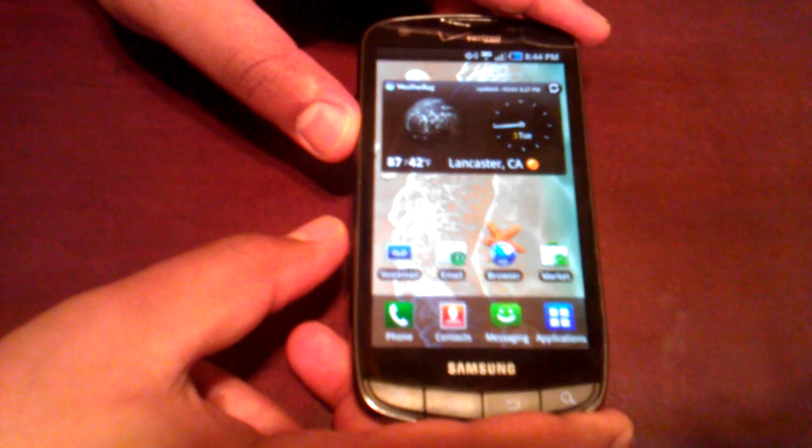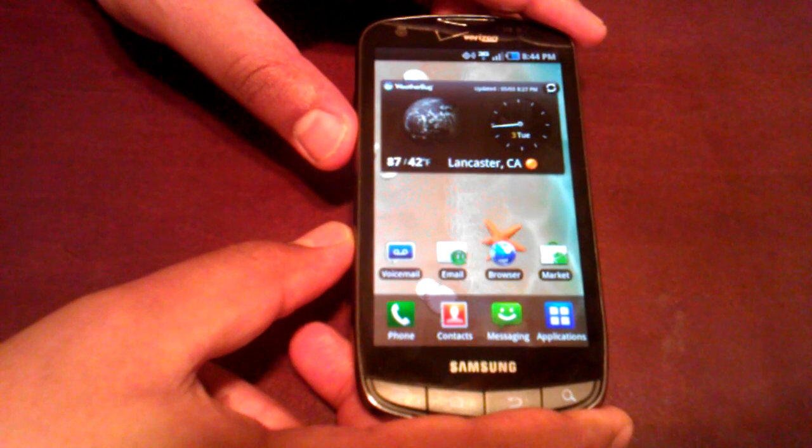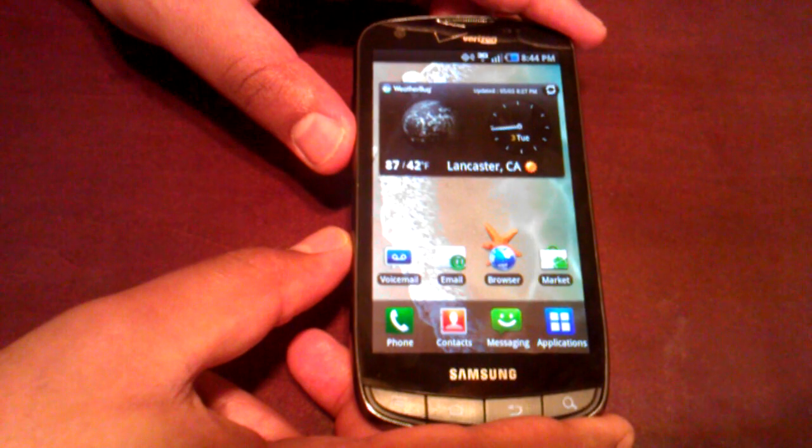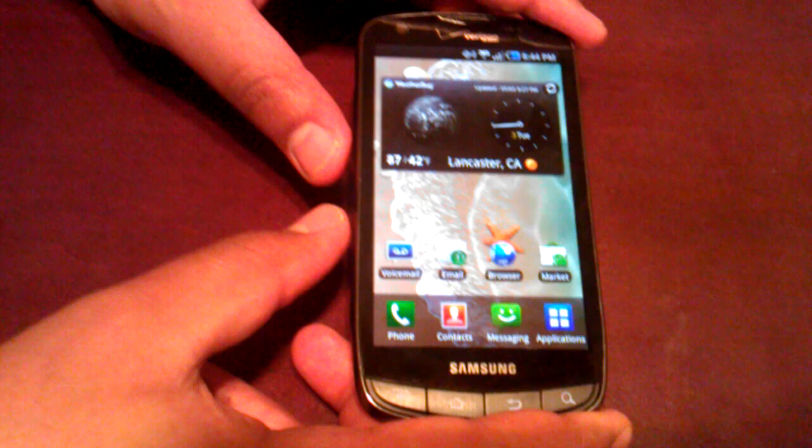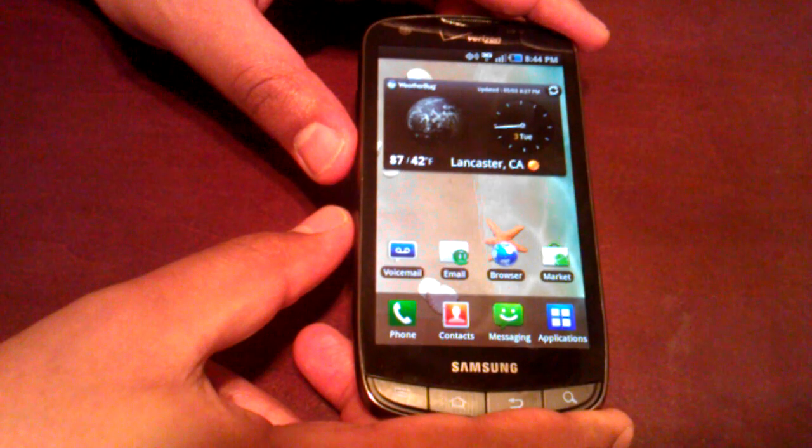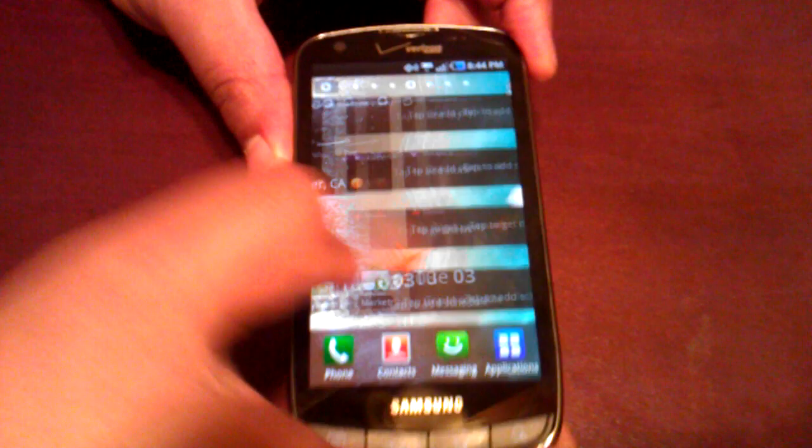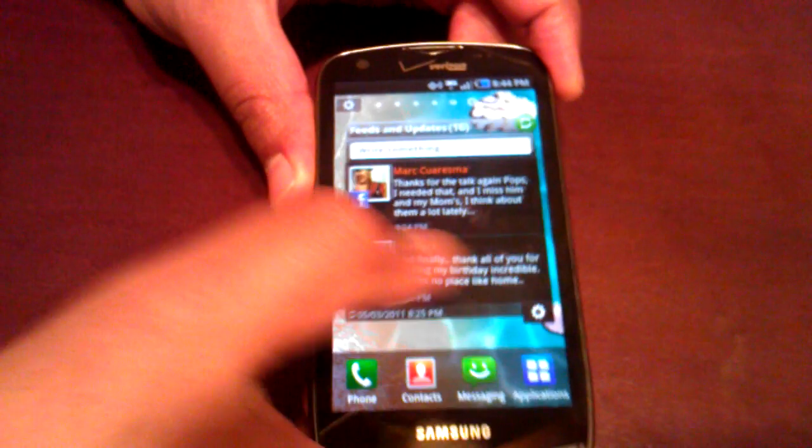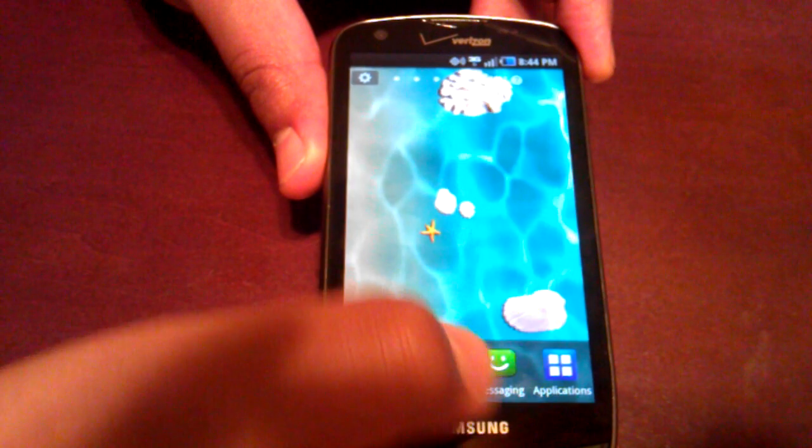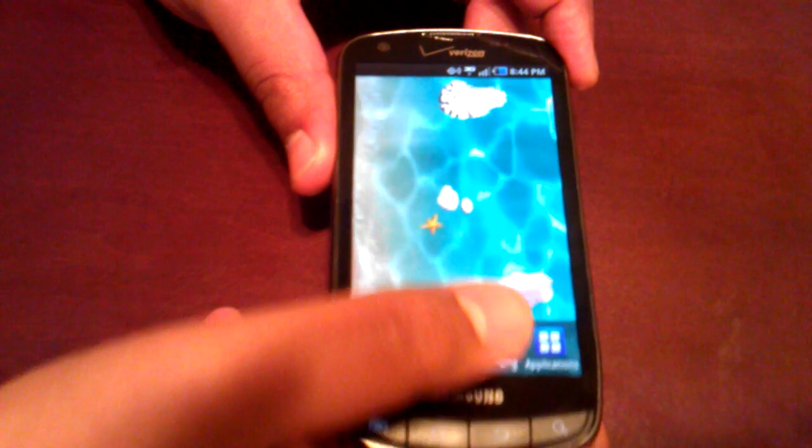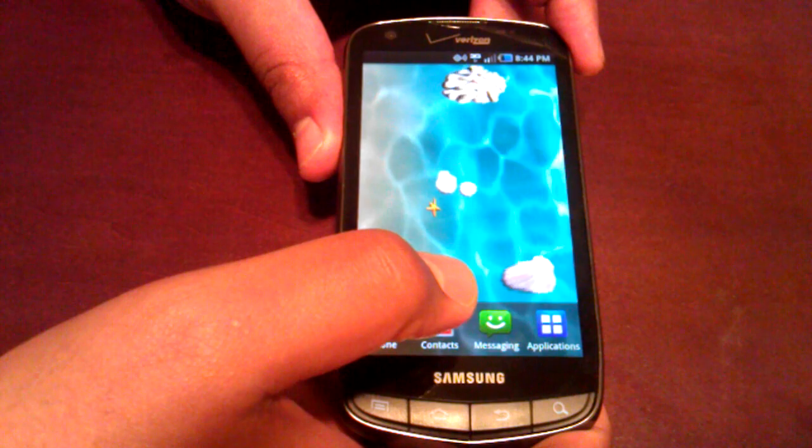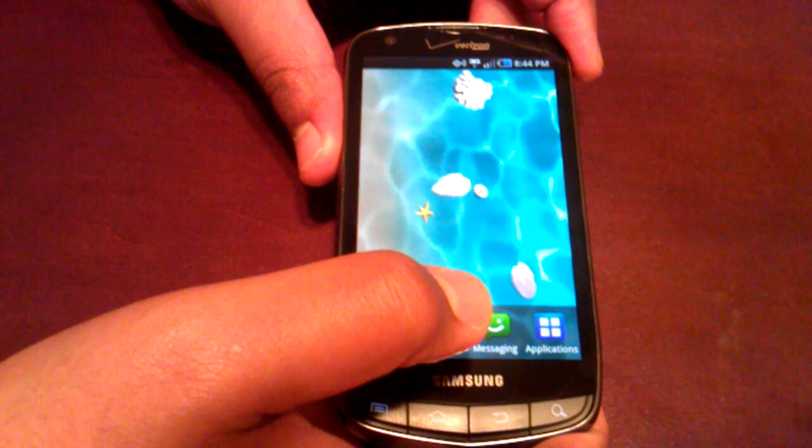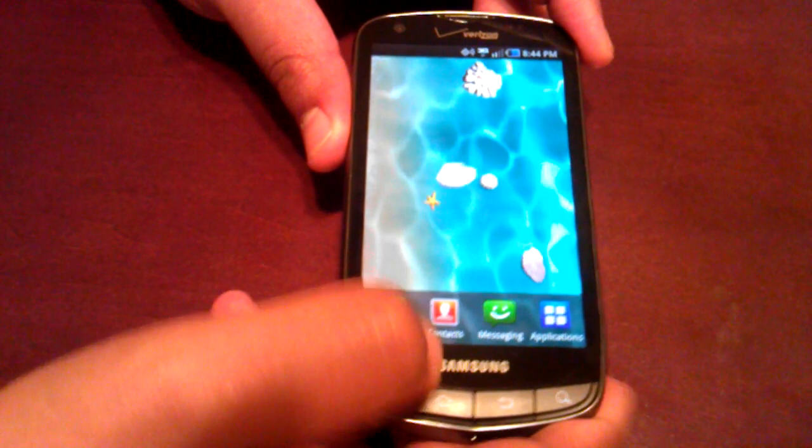First thing you notice about the charge is it's rocking a 4.3 inch Super AMOLED Plus display. That's a resolution of 480 by 800 pixels. So it's pretty bright. Let's flip it around a little bit, see if you guys can get a look. It's nice, it's not as bright as the iPhone 4's retina, but it's a very nice crisp display. Gives off a good image.